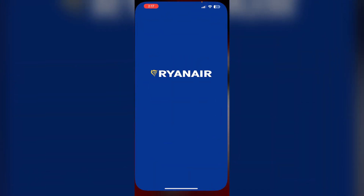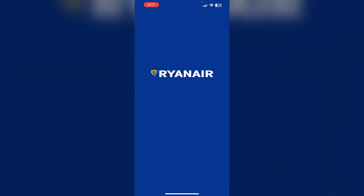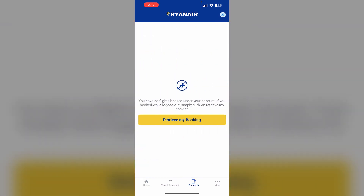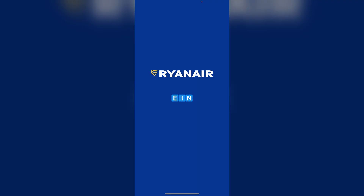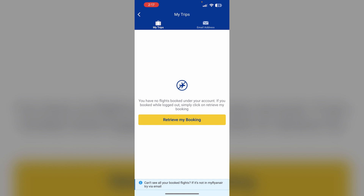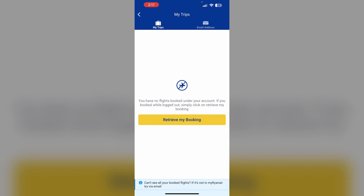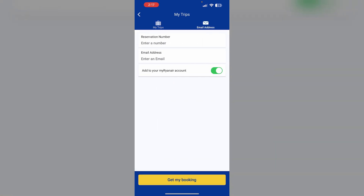Step 1: Online Check-in. Open the Ryanair app and go to the online check-in section. This can be done from 48 hours up to 2 hours before your flight. You will need to enter your booking reference and last name to retrieve your booking. If you can't find it there, enter your email address and reservation number to find your booking.